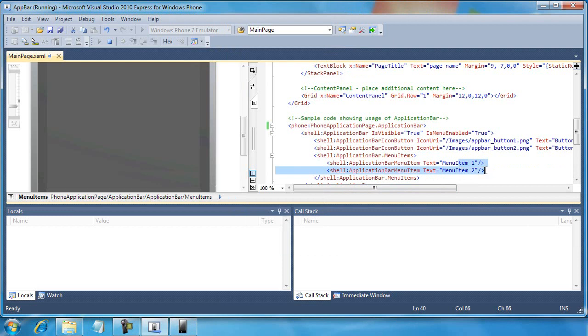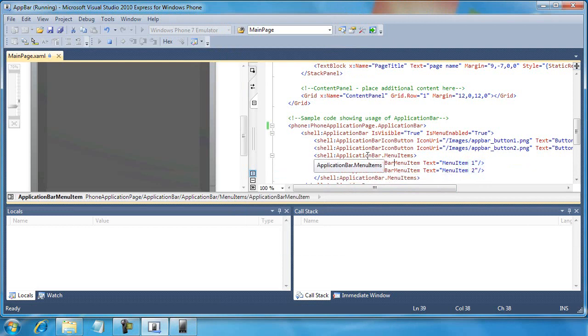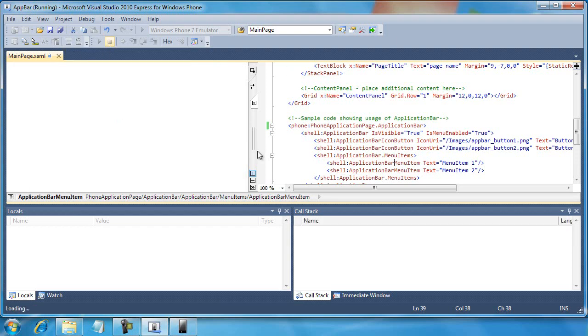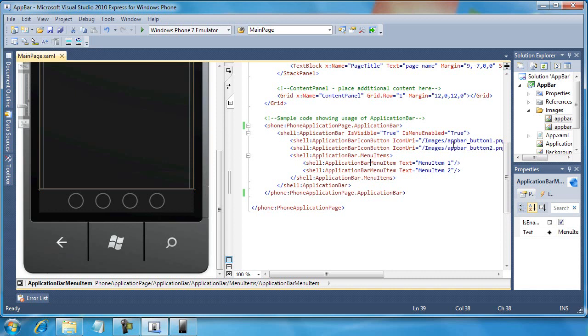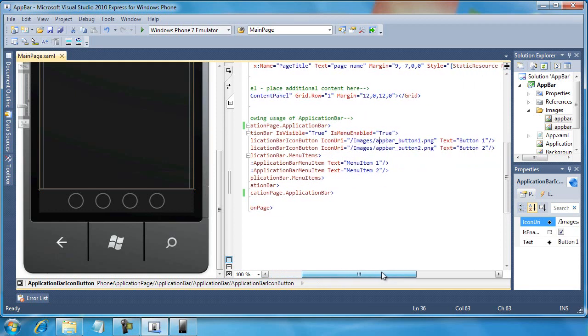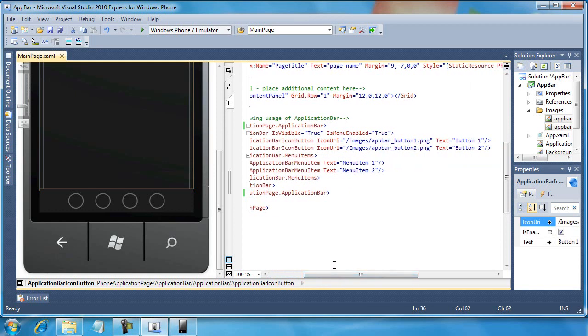If I were to click the ellipsis button, it does display the two menu items that are available that are also defined here in my XAML. So now, as a developer, if I want to include this functionality in, I'm pretty far along the road to integrating this into my app. All I had to do was just uncomment out the application bar that was already defined and now I need to just change the references to some of these images, for example.